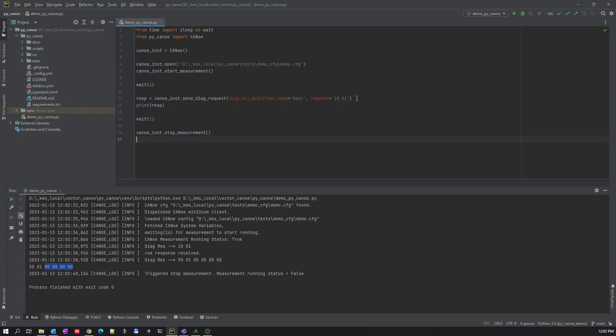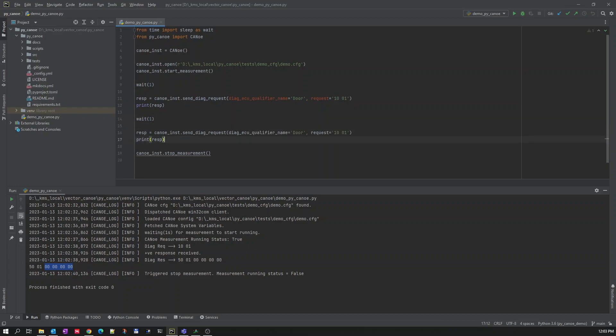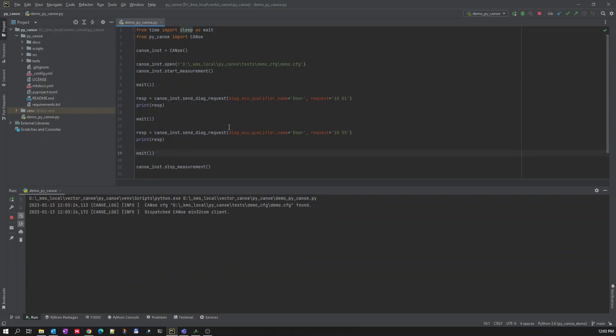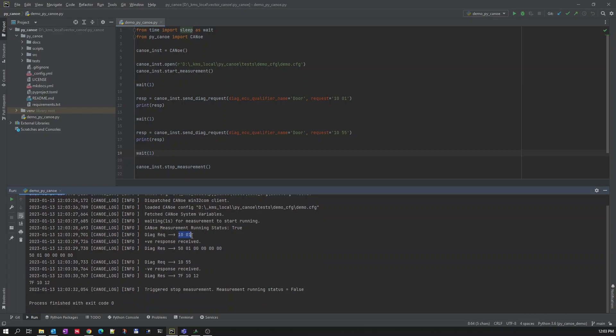Let us also try to send a negative response. You can see here for 10-01 there is a positive response received, and for 10-55-55 sub function is not available. That's going to receive a negative response. What is it going to do that time? 7F-10-12, so the sub-function is not supported.